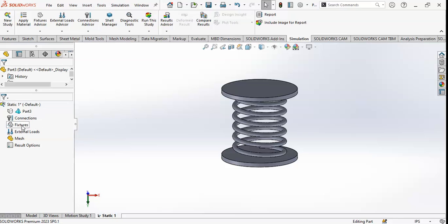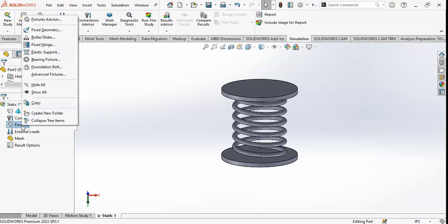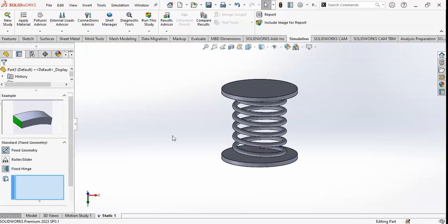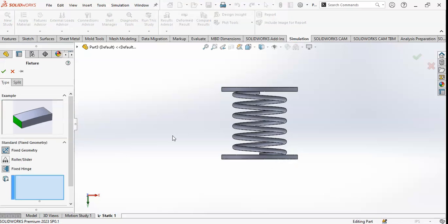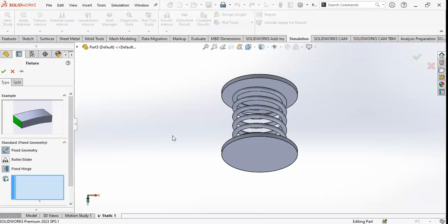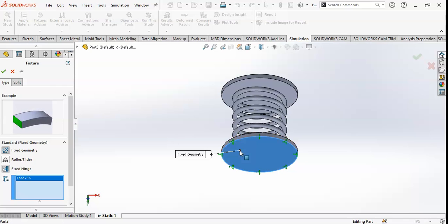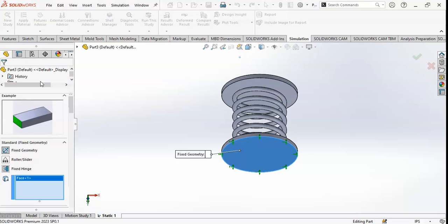I will click on Fixtures to fix the geometry from the base. I will fix the geometry from the base. You can see here Fix Geometry is selected. Click OK.